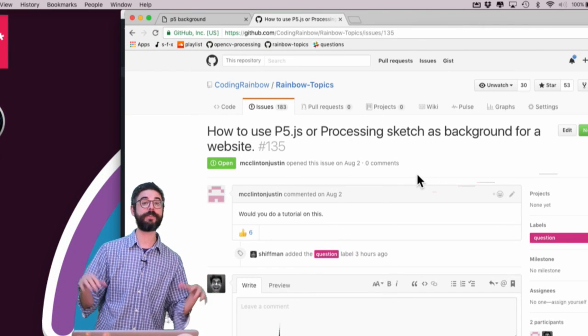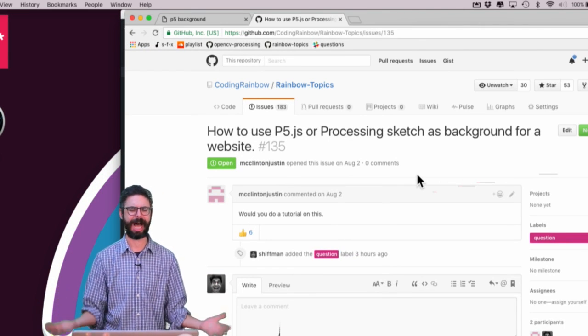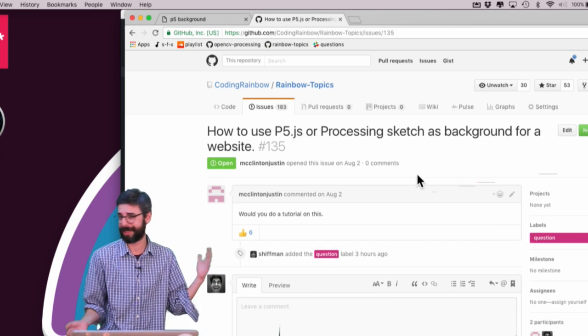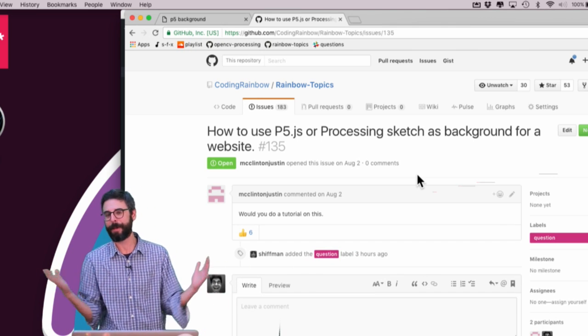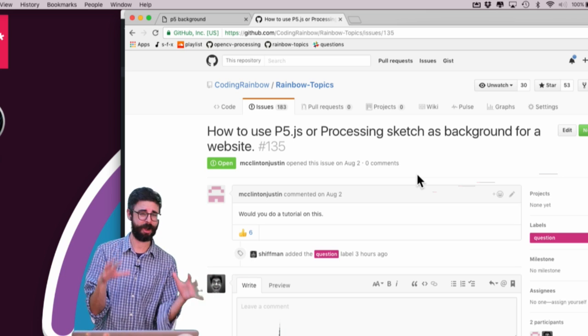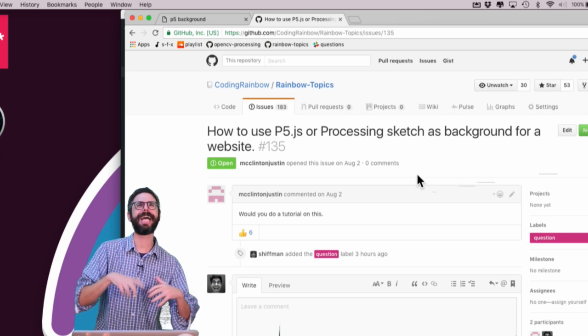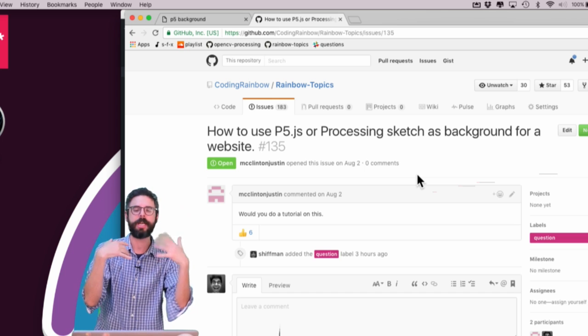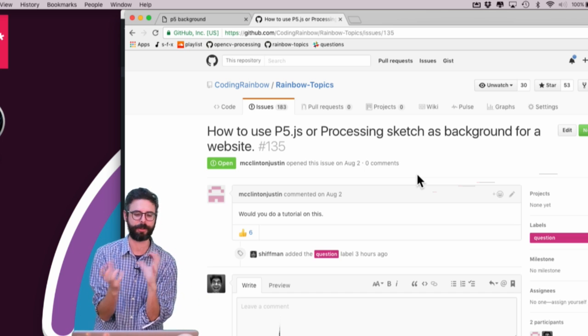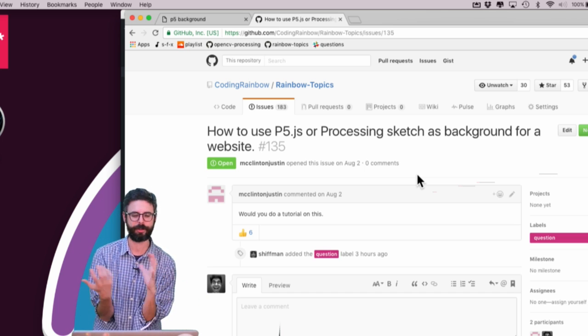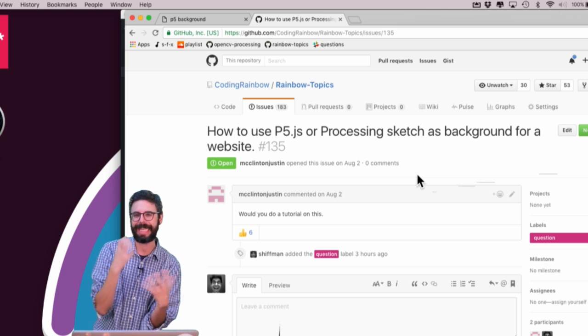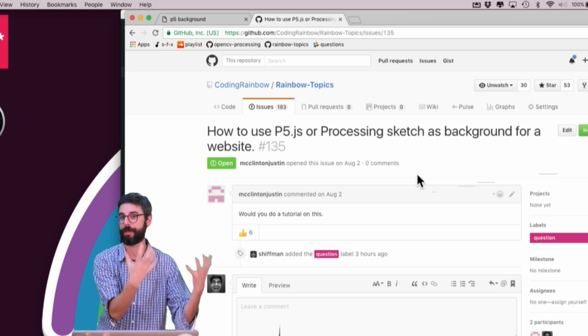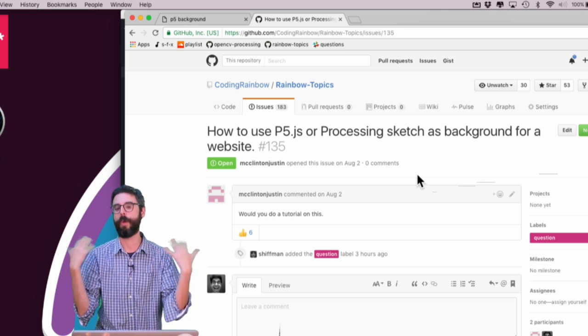OK, so this is a very broad question because it's going to mean a lot of things. Like, what's your P5.js or Processing thing doing? And what is your website? So I'm going to boil this down to a specific scenario. And then as I show you a demonstration of this scenario that I'm thinking in my head, I'll talk about other possible scenarios that might fit into this and other avenues that you might think about combining an animated sketch or dynamic JavaScript thing with a quote unquote website.